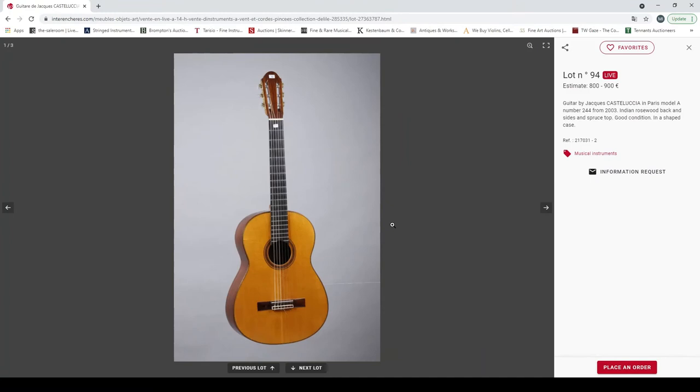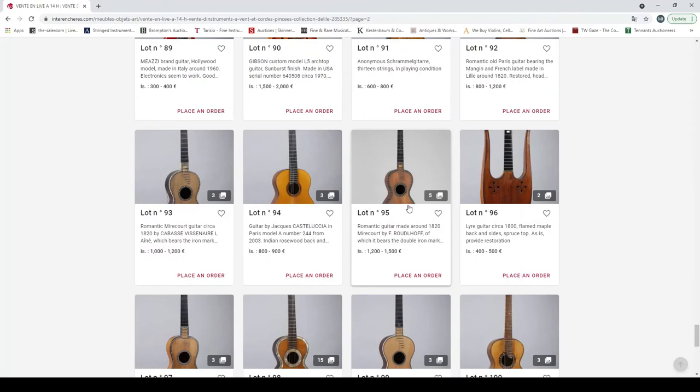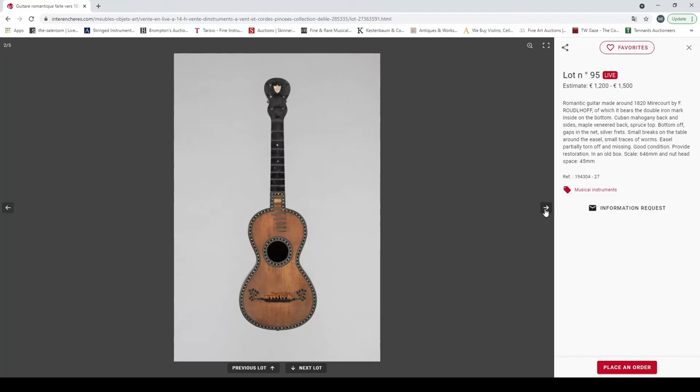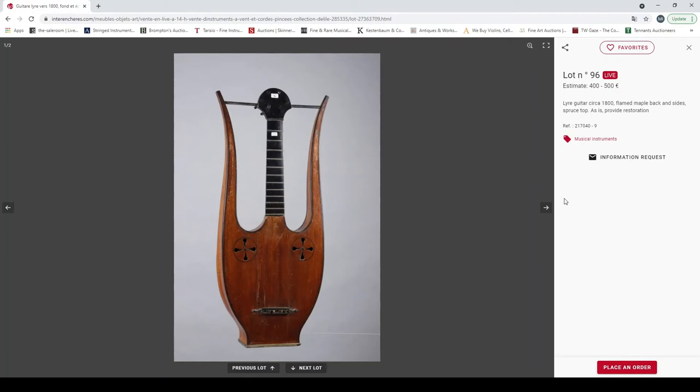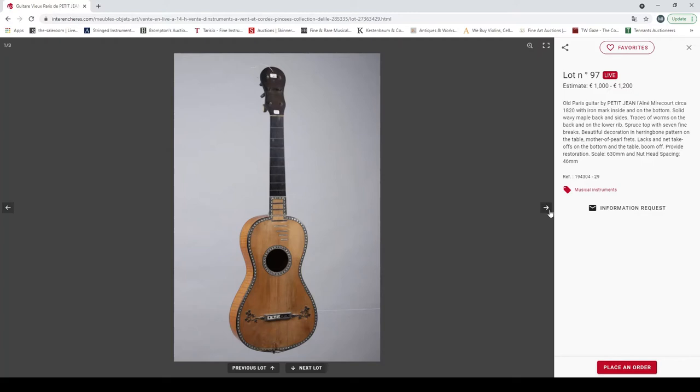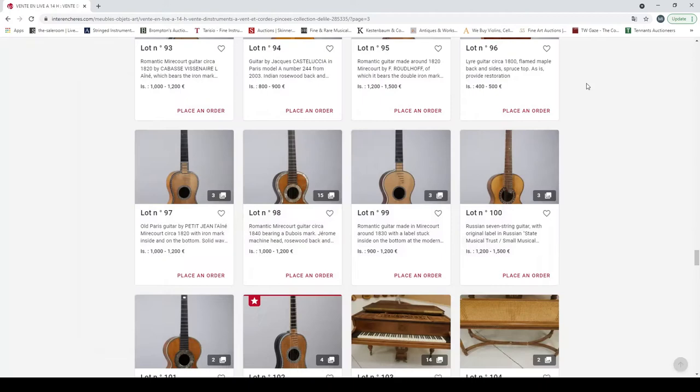Another romantic Mirecourt guitar about 1820 by Cabosse Viennais. Yeah, some frets missing, big crack, so it needs a bit of work. Guitar by Jacques Castelluccia in Paris, model A from 2003. So that's a romantic guitar made around 1820 by F. Rudelhoff. Needs a bit of work but it could be nice, nice back.